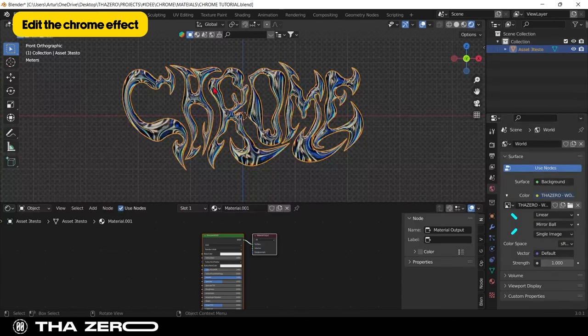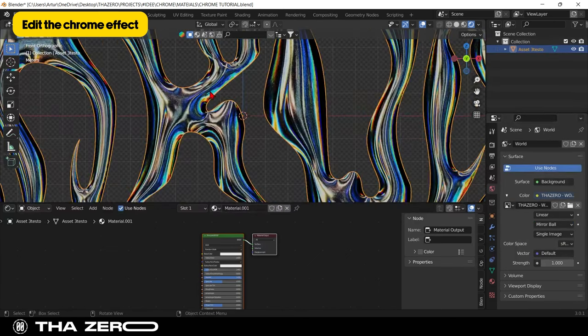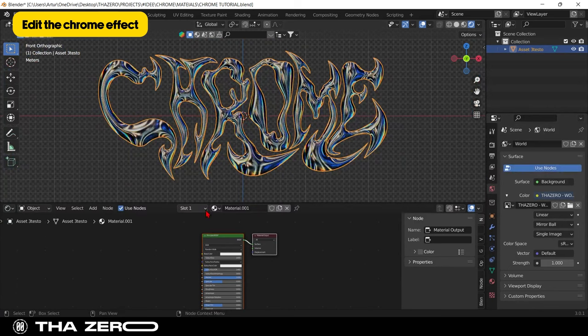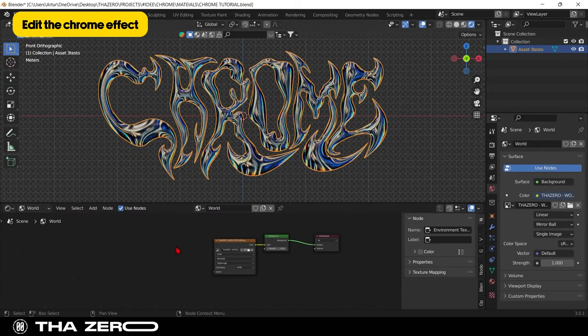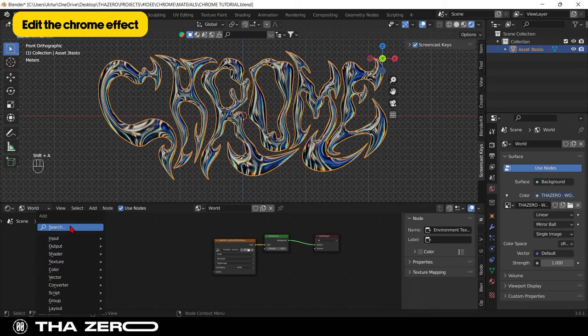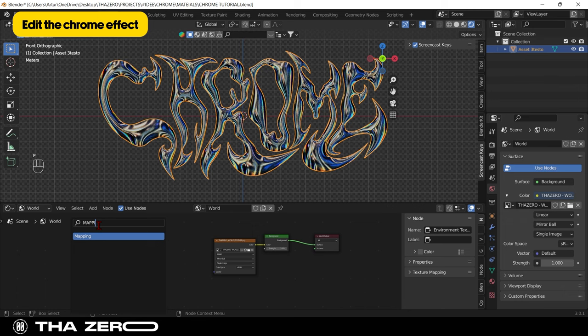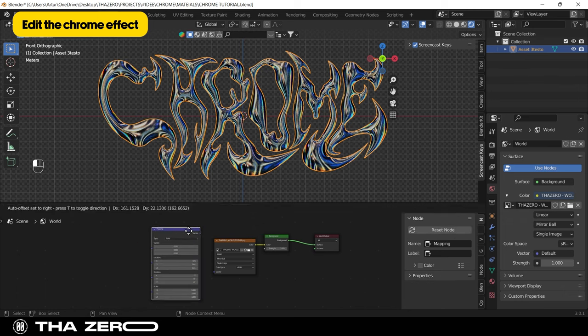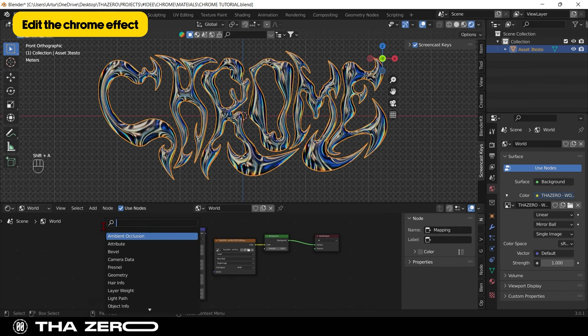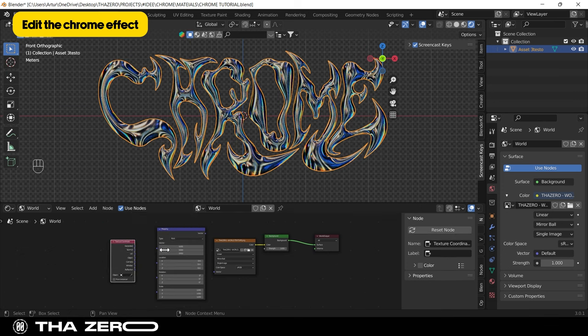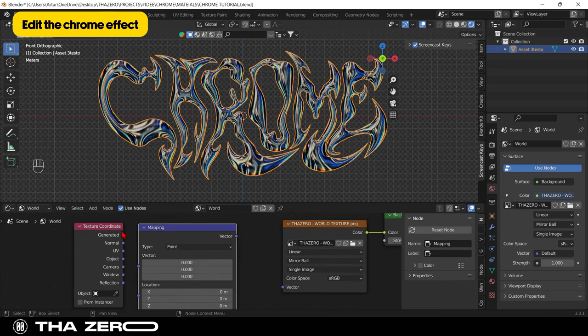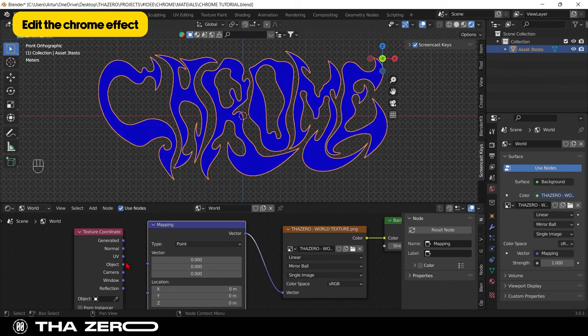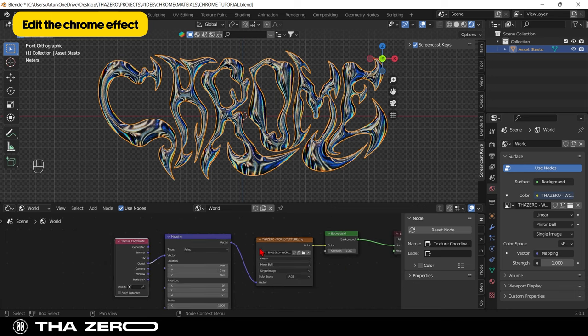Perfect. To edit the graphics, we have to go to the lower part of the screen. Select World. Now we need to add two options by clicking Shift plus A. A window will open. The first thing we need to add is mapping. The second option is called texture coordinate. Link the two parameters. I'll explain immediately what all these options are for.